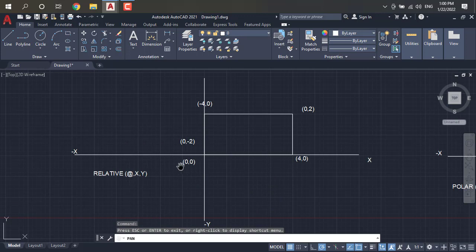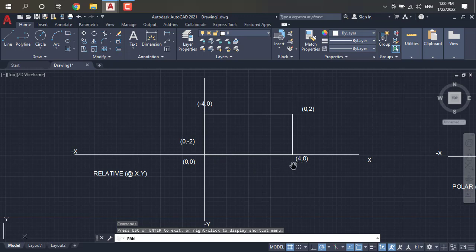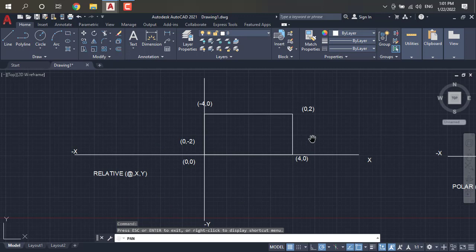After that, in the relative coordinate system, we have to observe the points relative to the previous point. The origin is at 0,0. After that it extends to 4 on the X axis — 1, 2, 3, 4 — so that is 4,0 because Y is 0 on the X axis. After that you increase the Y axis by 2 units — 2 points — so X is 0 and Y is 2.